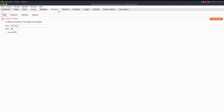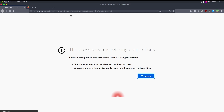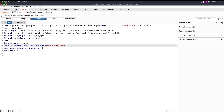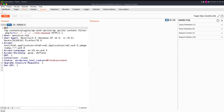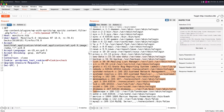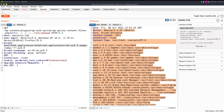Back in Burp with the proxy on and the request in Repeater, we look at /etc/passwd. We have Marcus, MySQL, and then all the default users. There's not much we can do there.